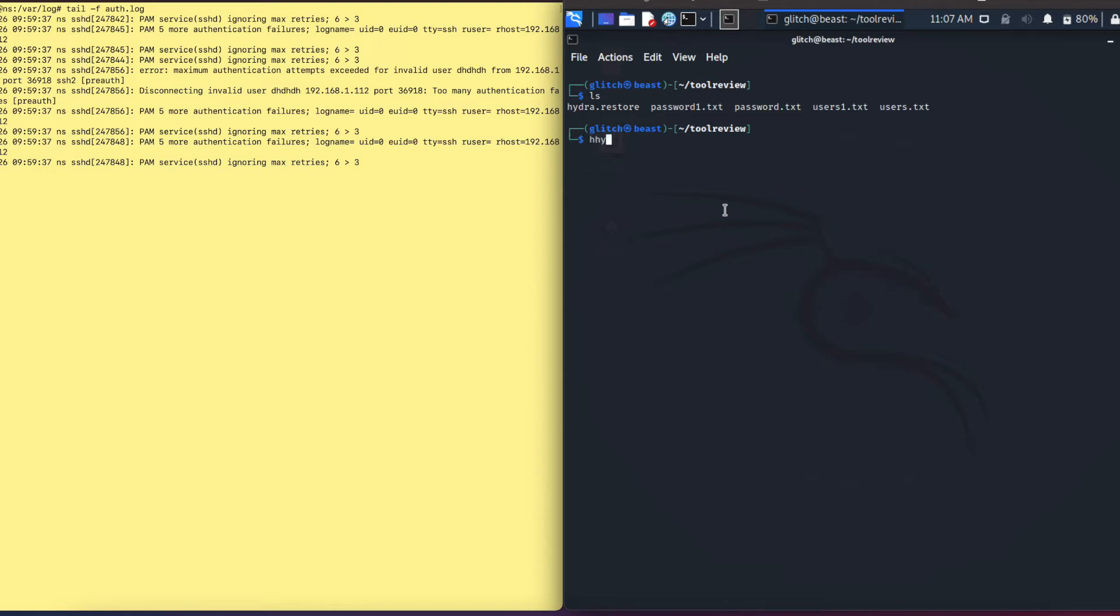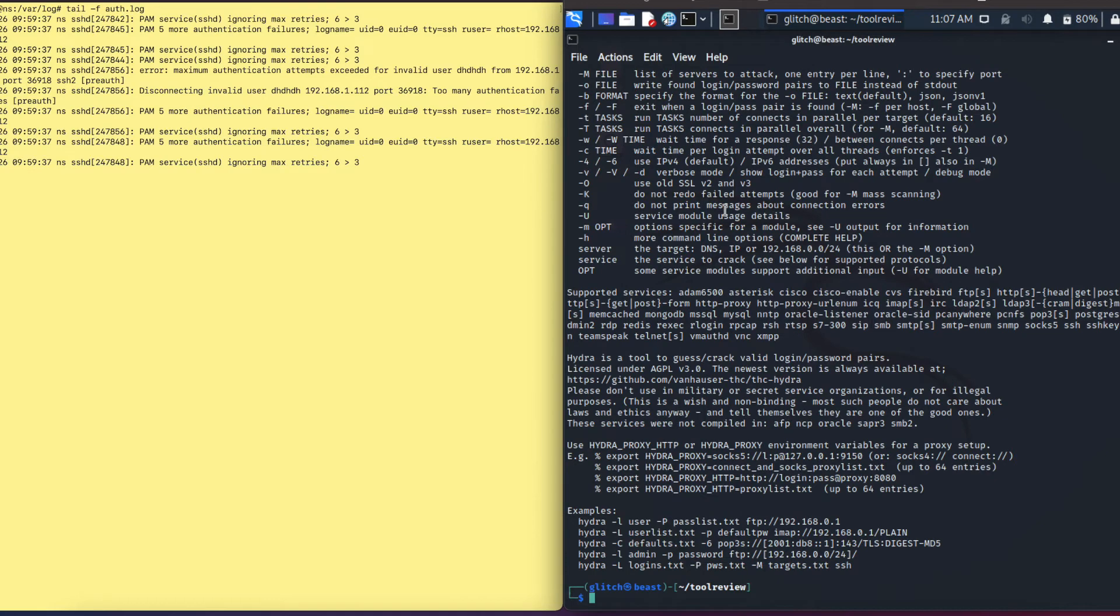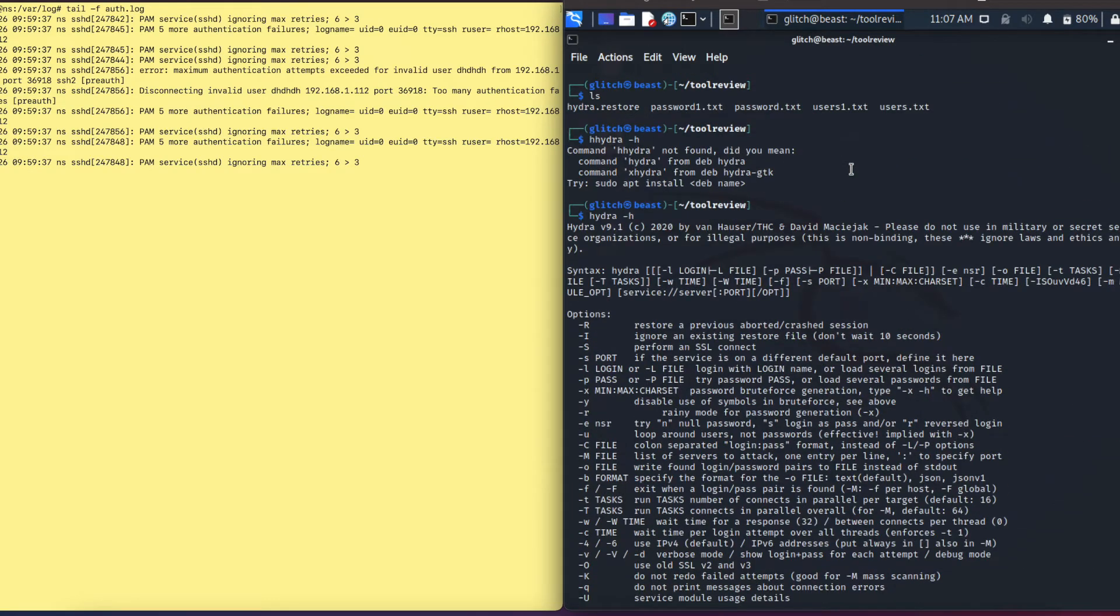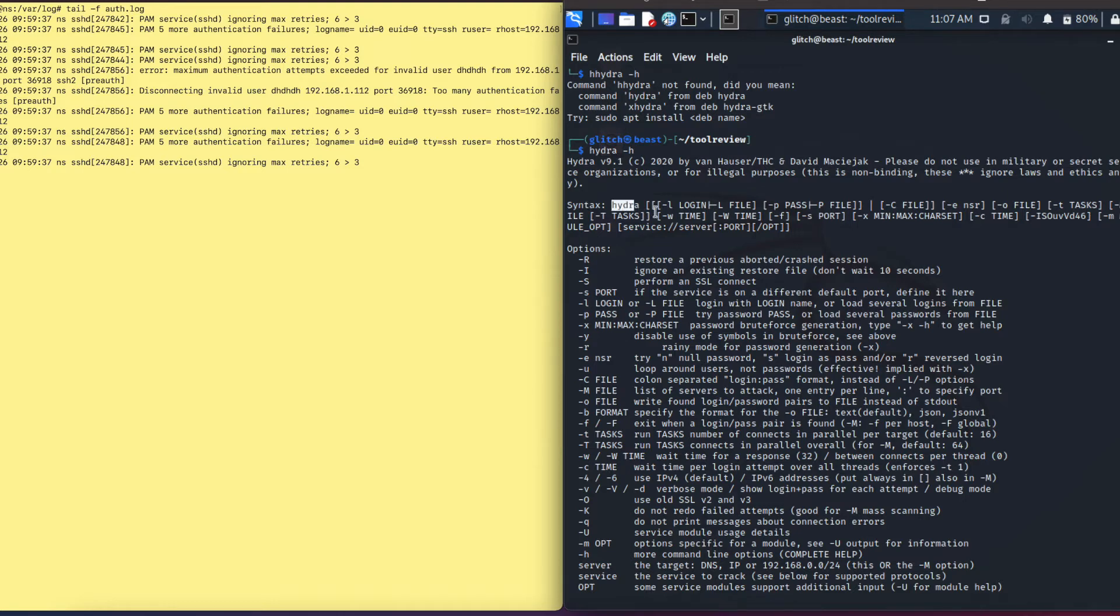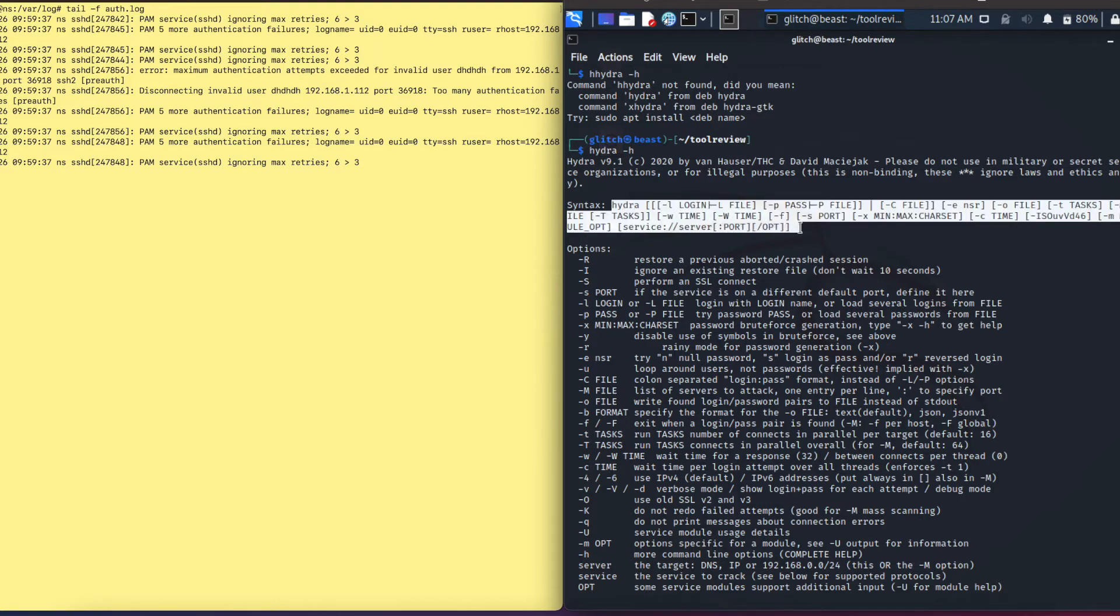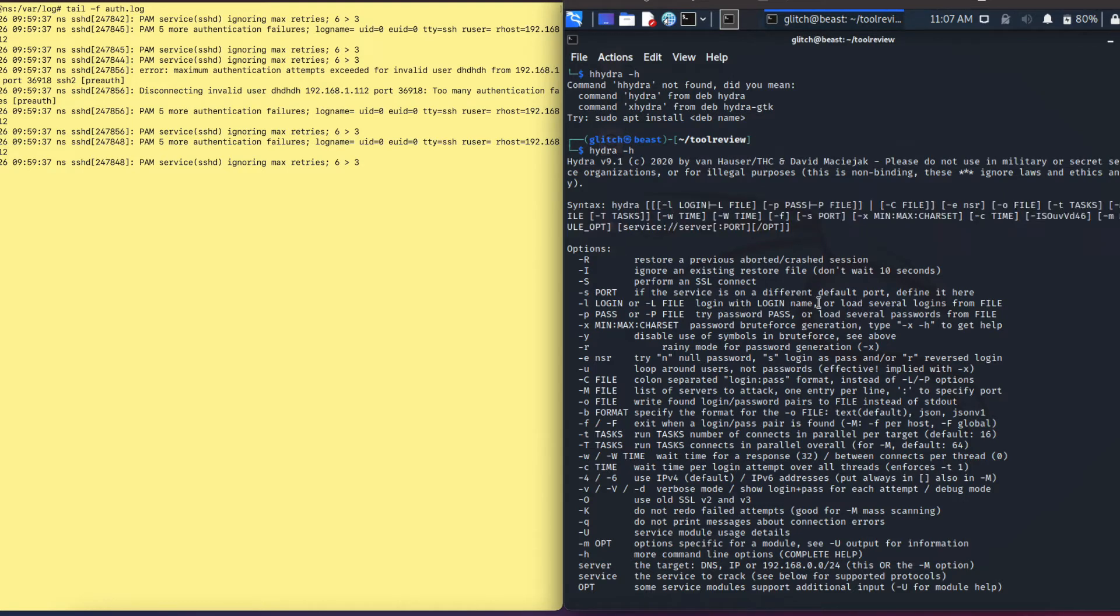The first thing you want to do is go into your Kali Linux. If this is your first time using Hydra, you can just type the command hydra -h. The -h stands for help. It basically gives you information on how this tool can be used and gives you the syntax. As we can see right here, this is the full syntax of how the Hydra tool can be used.